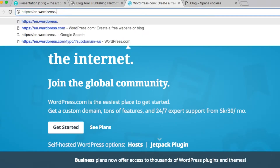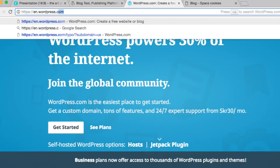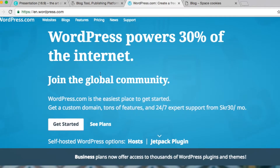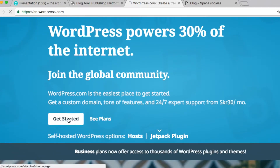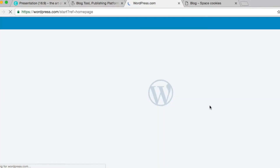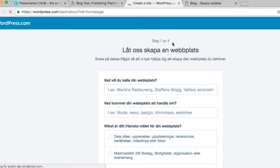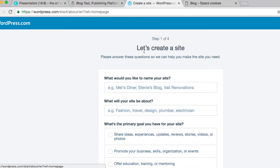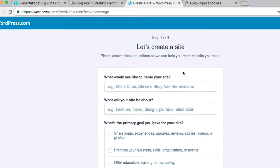On WordPress.com, all you need to do is visit WordPress.com and create an account. You don't need to think about servers and hosting. Everything is hosted on WordPress.com, and this is an example of a nice WordPress.com website.